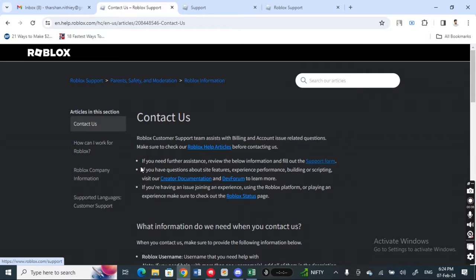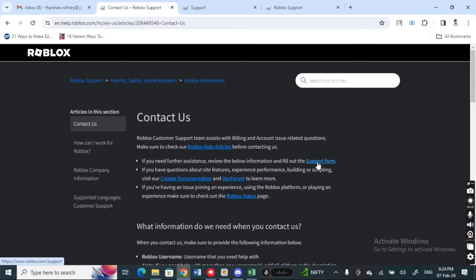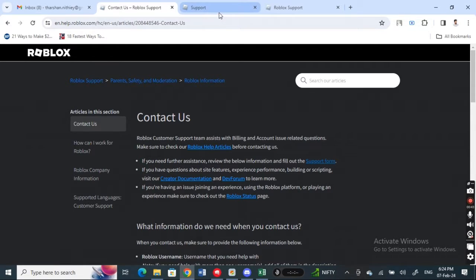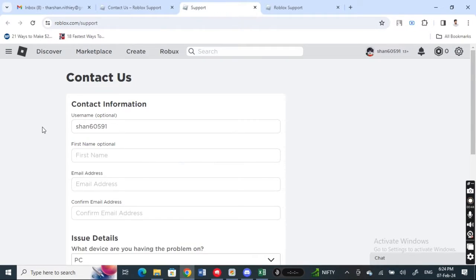If you hit on this support form link, simply click on it. When you click on this support form, you'll get to this form where you can fill in all the information.